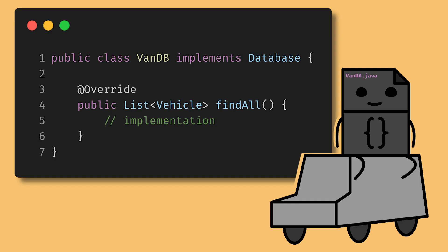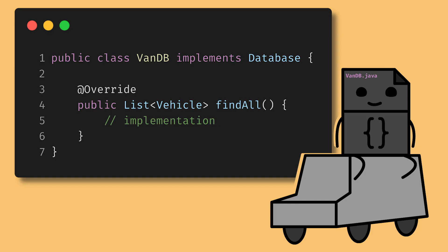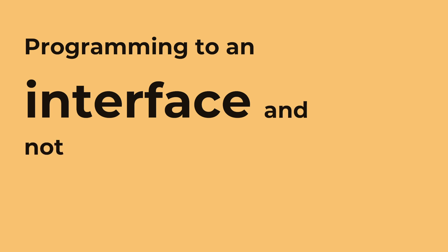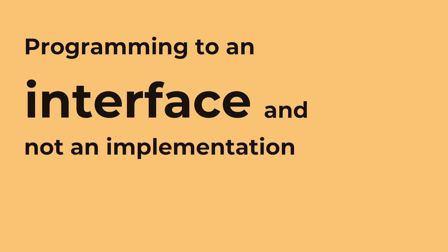Adding vans? Create a van database. Done with trucks? Move that file straight to the trash. This is the power of programming to an interface and not an implementation.